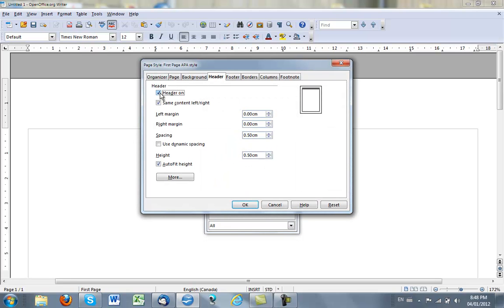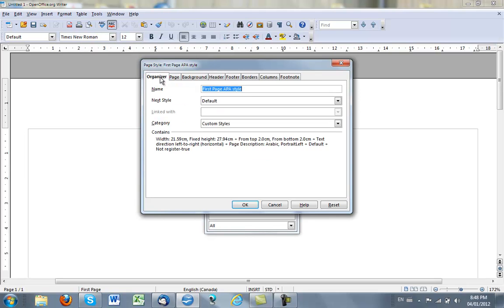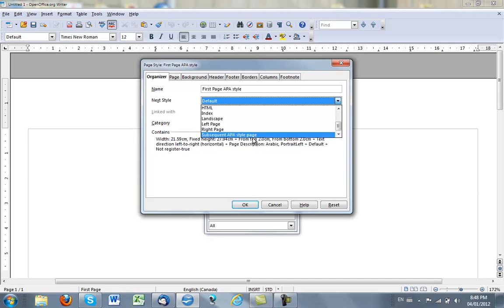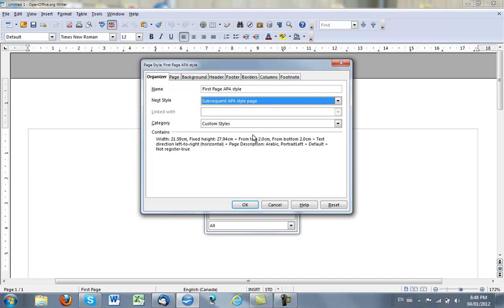And I'll click on the Organizer tab. This is the name I have given to this new style, and the next style I want following this first page is Subsequent APA Style Page.